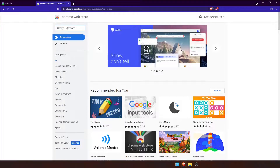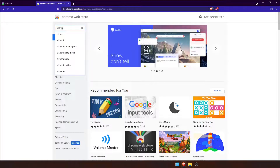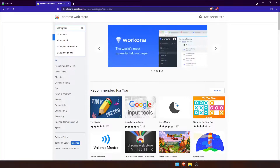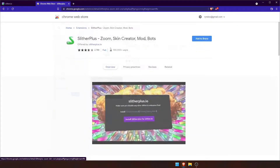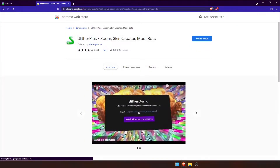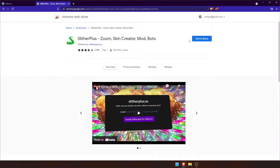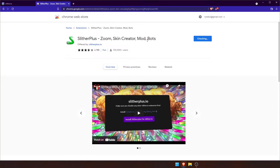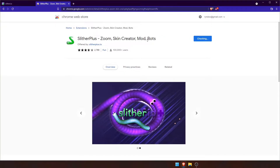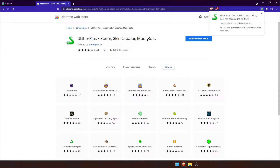To do that, go to the Chrome Web Store and search Slither Plus.io. You'll see it here. Click on that and click Add to Brave, and then add the extension. You'll see it installs the extension in the upper right-hand corner.